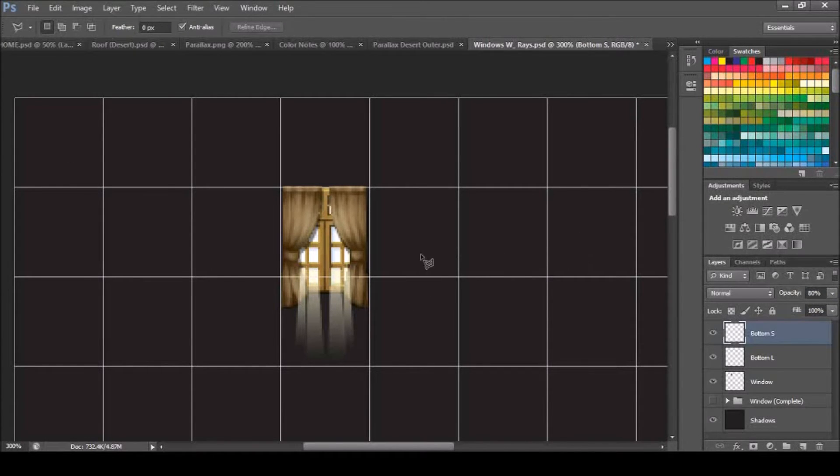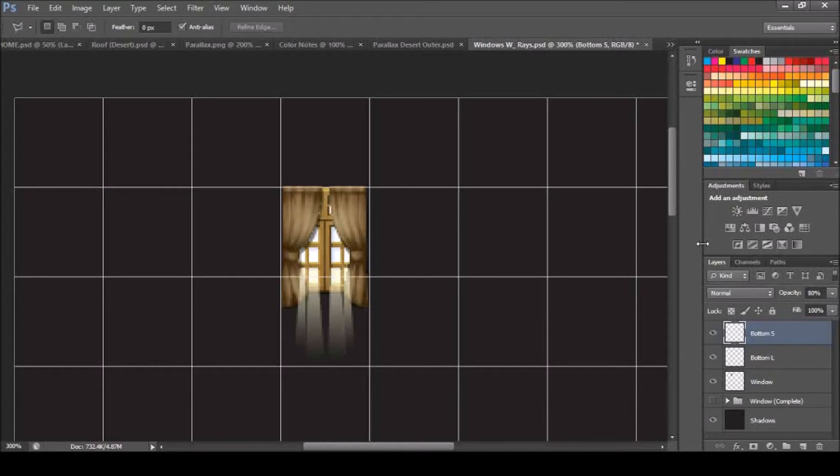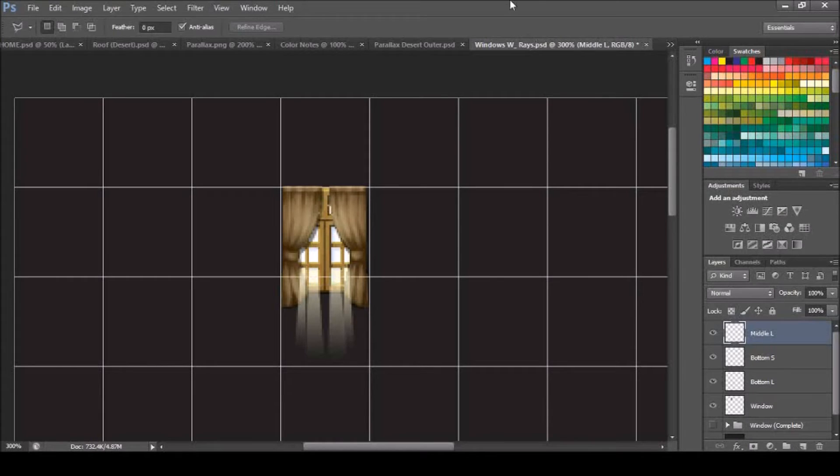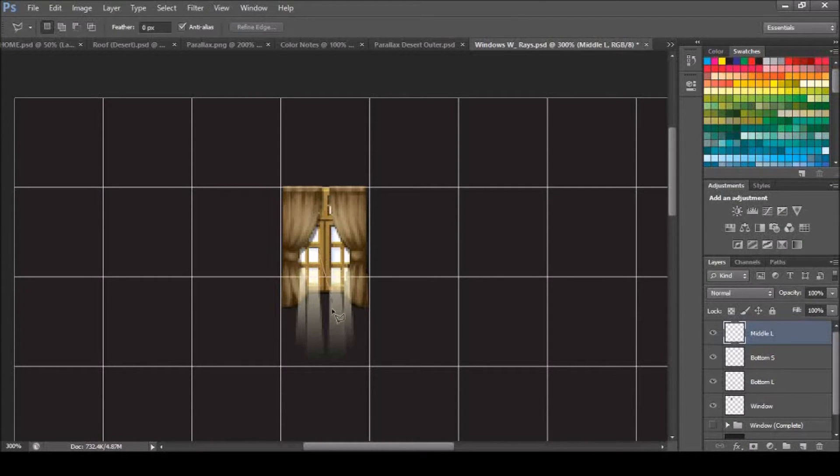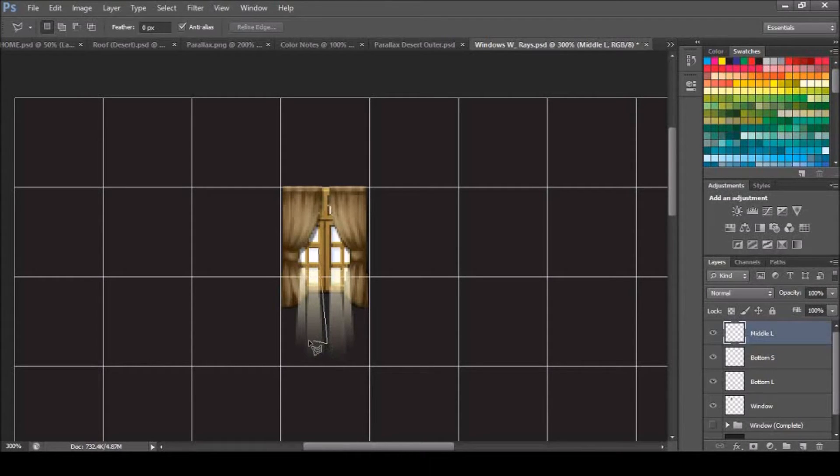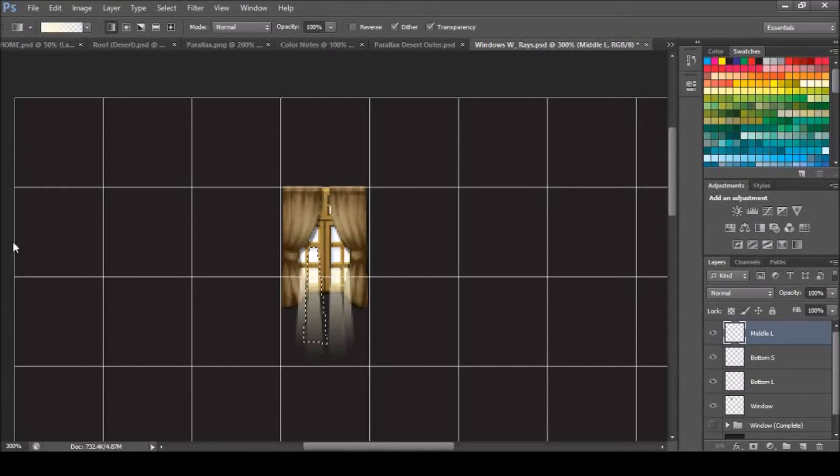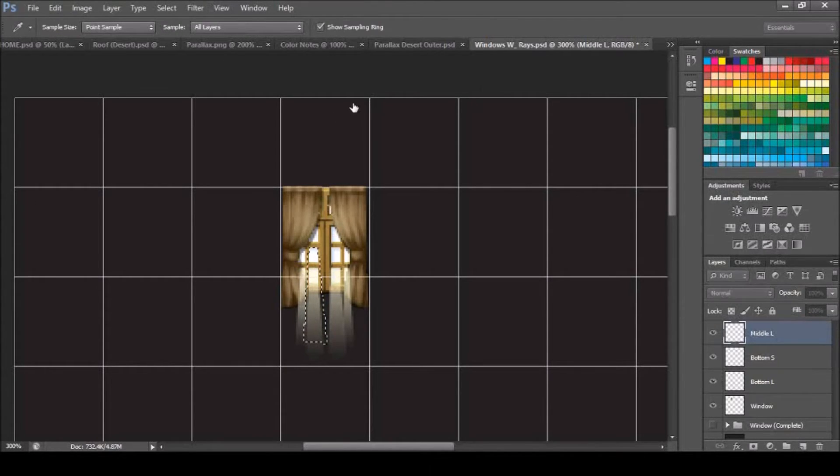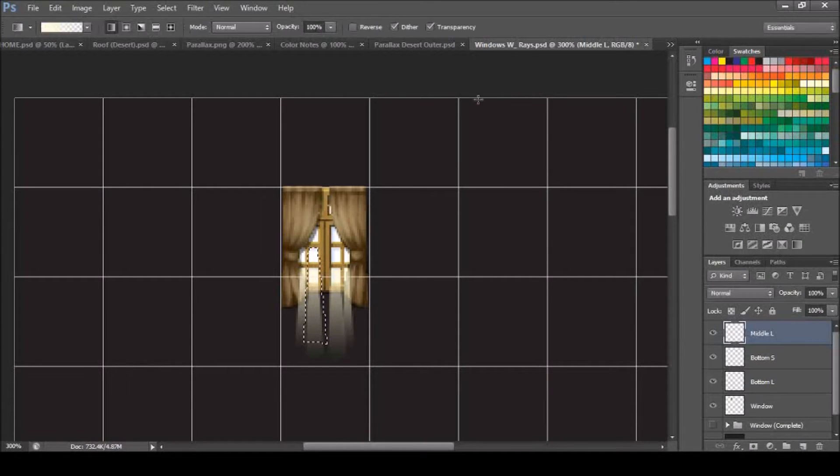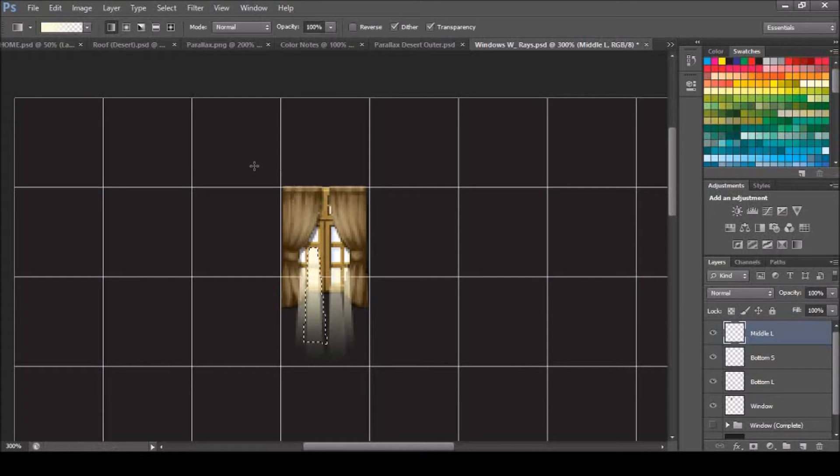Now we're going to head into our second row of windows, so we're going to name this middle L for large. We're going to draw our first one, and I'm going to take it out a little bit wider than the other one just because I want a little bit of overflow. I'm going to do the same thing, grab our gradient tool, and obviously it's on foreground to transparent, I'm sorry if I didn't tell you guys that. I'm going to carry it down, looks good, right there.